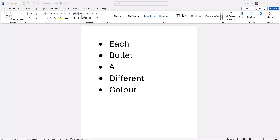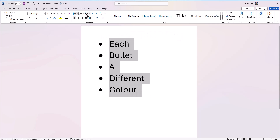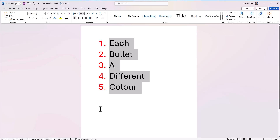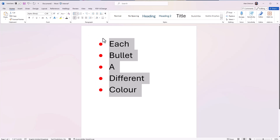Now a big disclaimer: if you wanted to do this with numbers — one, two, three, four — I cannot do it. I do not know how to make each one a different color and I've tried. Towards the end of the video I do give a solution, but it's not a very nice solution — it's quite messy and time-consuming. If you absolutely must have each number a different color there is a workaround. Watch the full video: I'll show you the bullet points first, then the workaround for numbers.